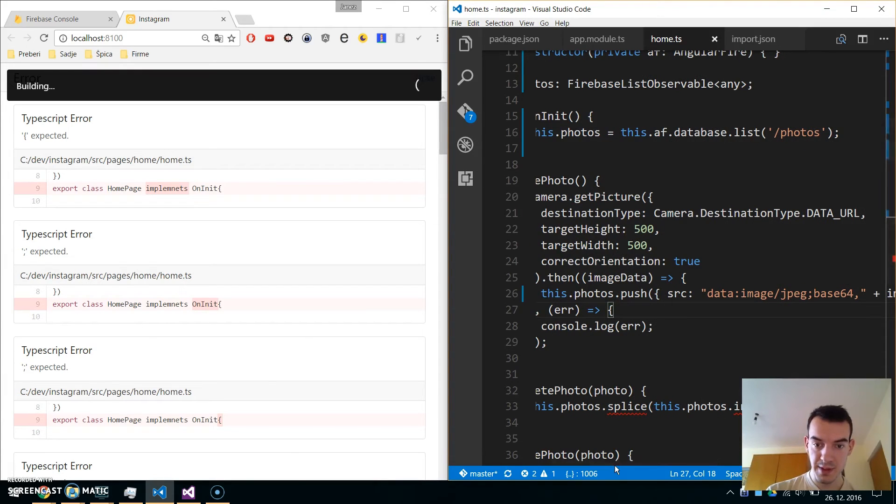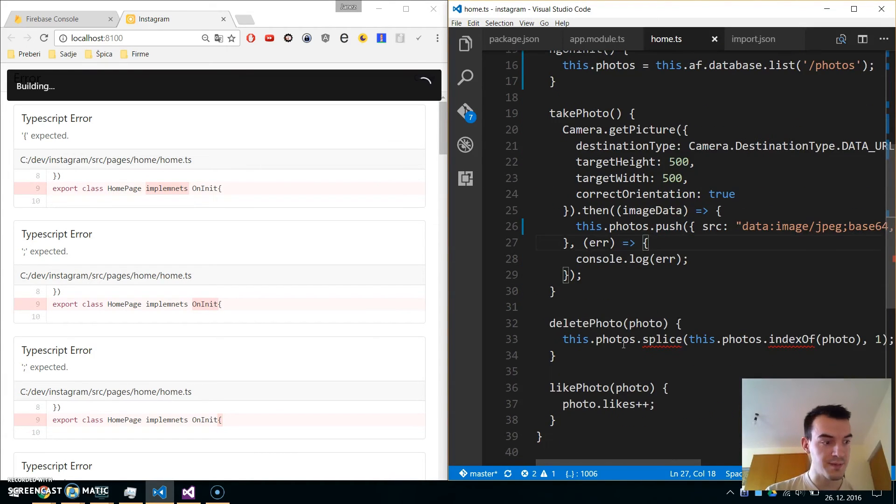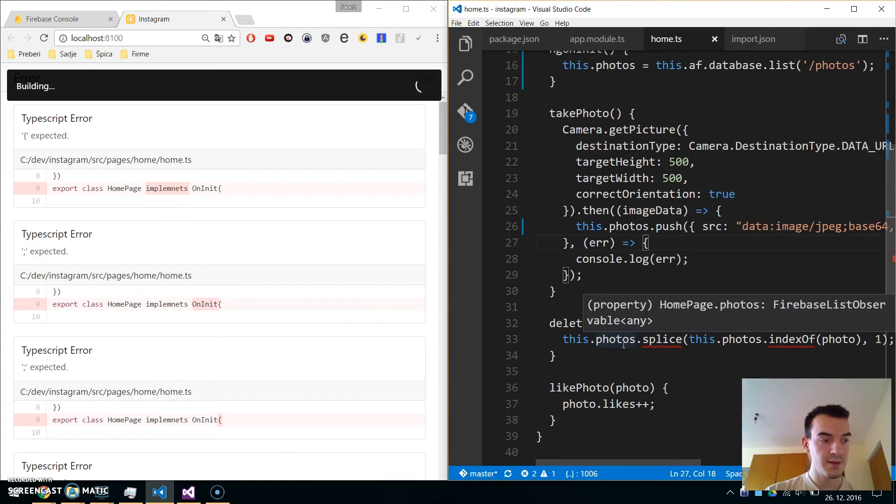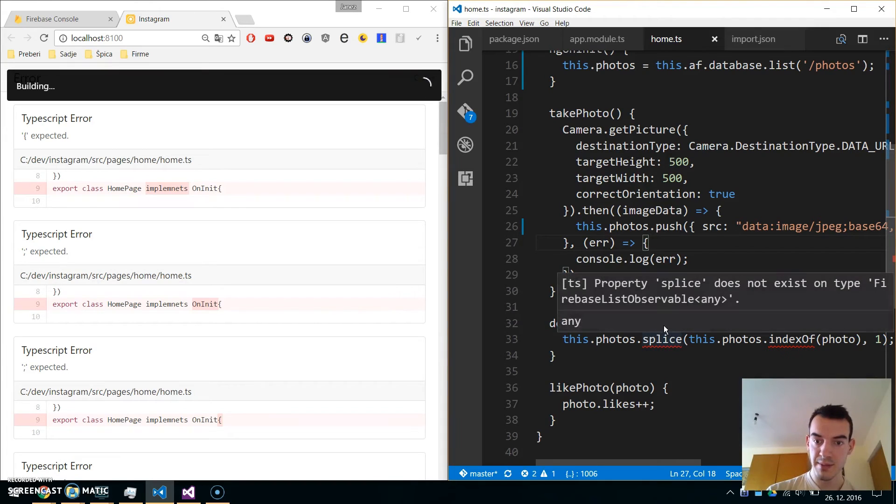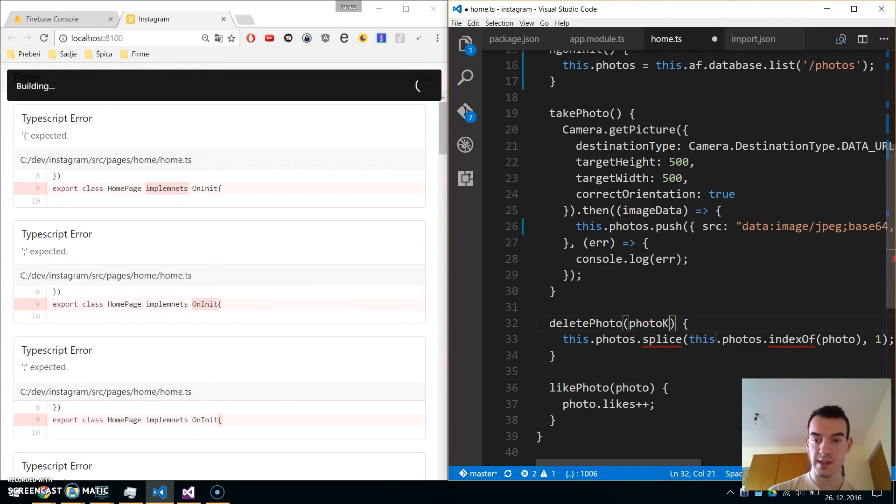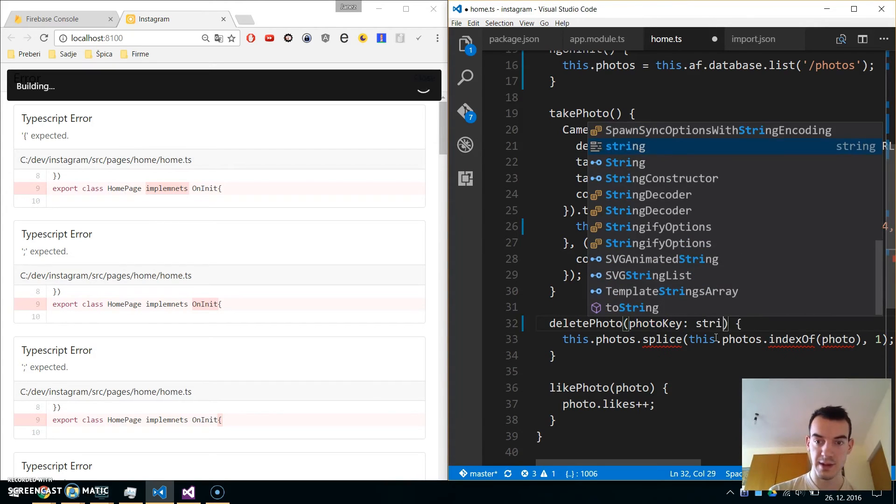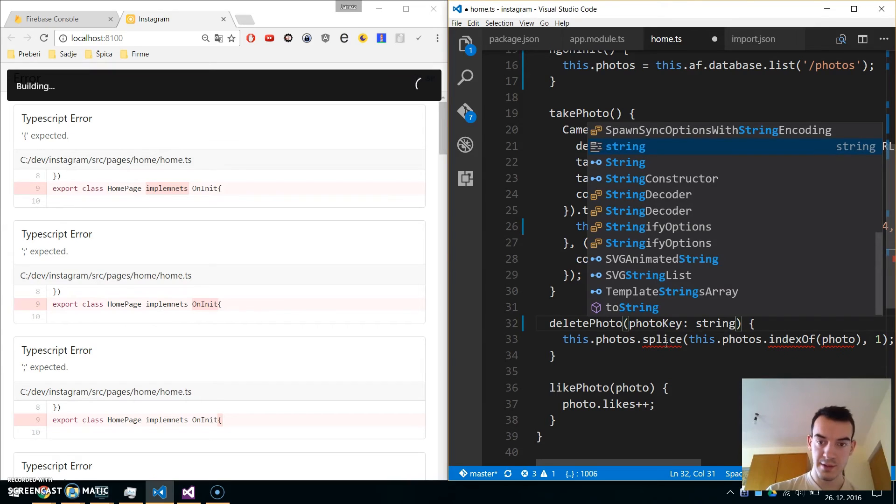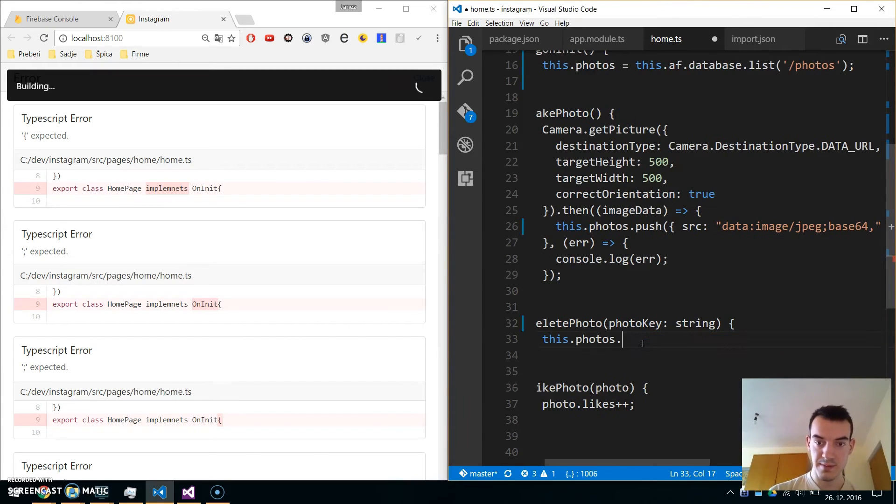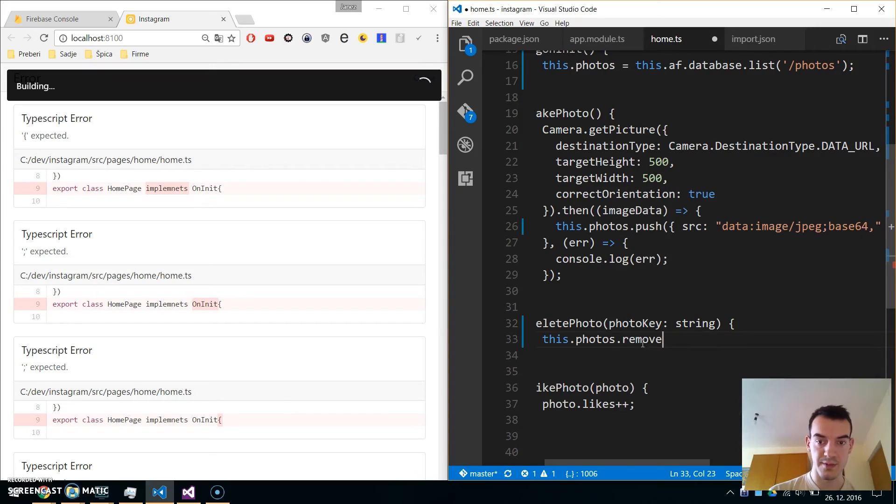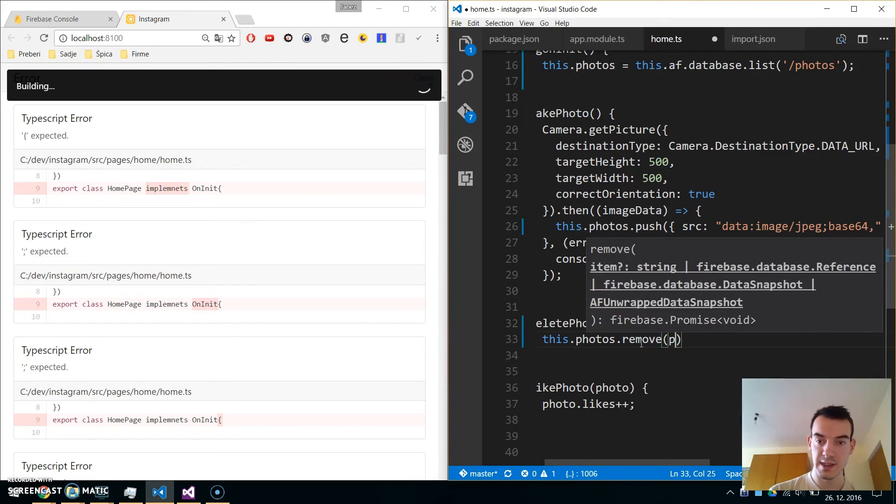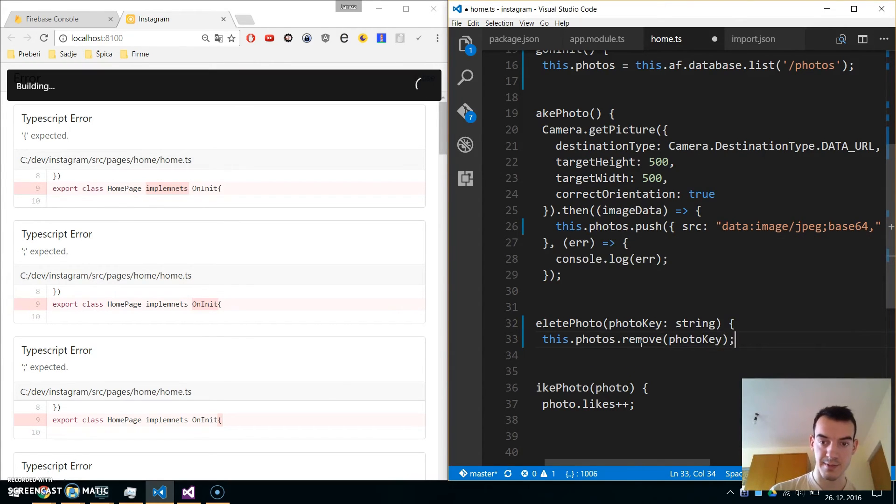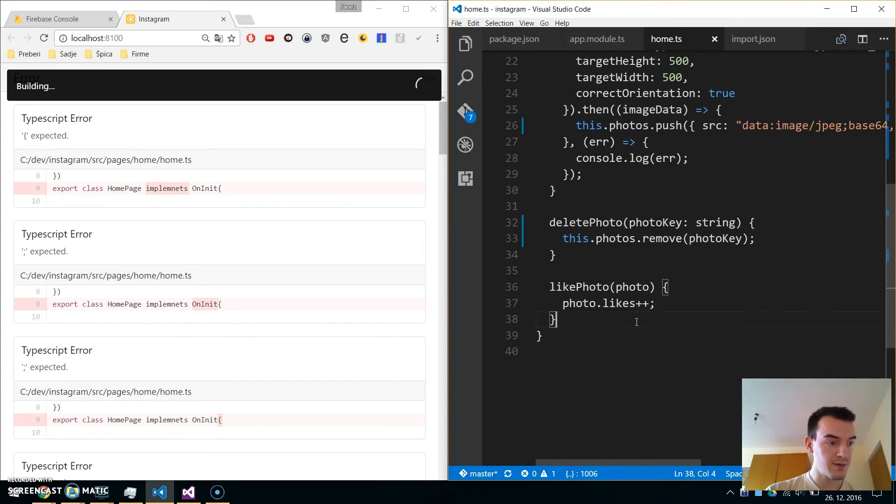Similarly, we need to change the delete photo function. We will pass the photo key, which is a special property in the list observable. Photo key will be a type of string, and we will call this.photos.remove method with the photo key.